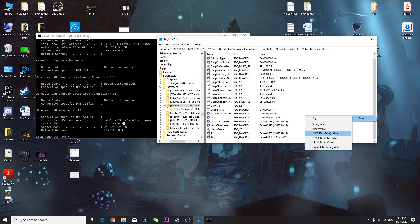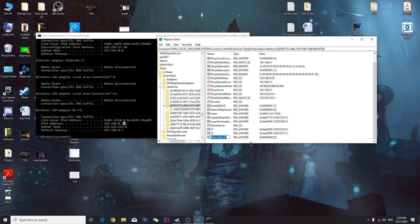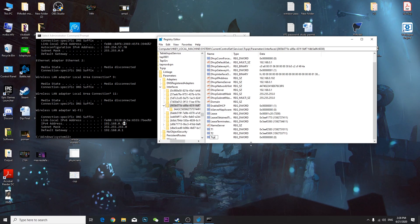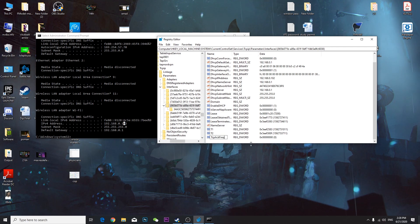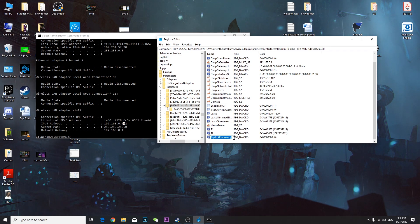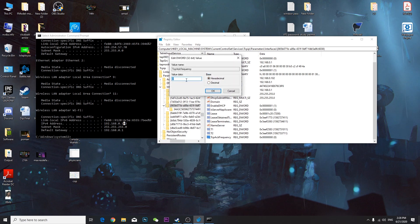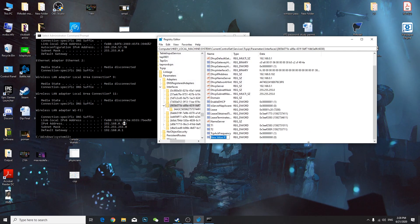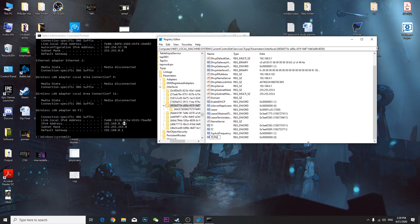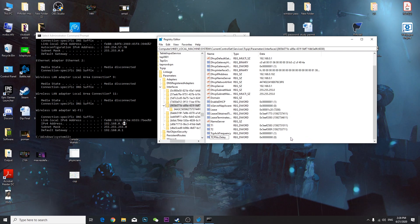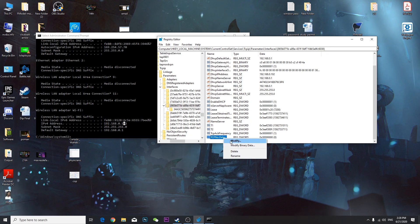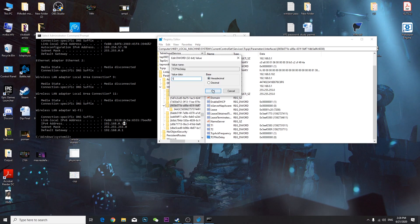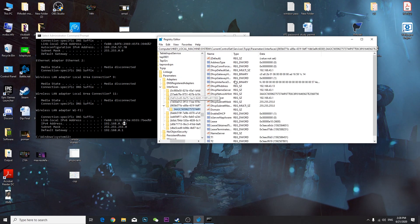Inside that matching interface folder, right-click, select New > DWORD (32-bit) Value, and name it 'TcpAckFrequency'. Double-click it, set the value to 1, make sure Hexadecimal is selected, and press OK. Then right-click again, create another DWORD value, and name it 'TcpNoDelay'. Double-click, set value to 1, Hexadecimal, press OK.